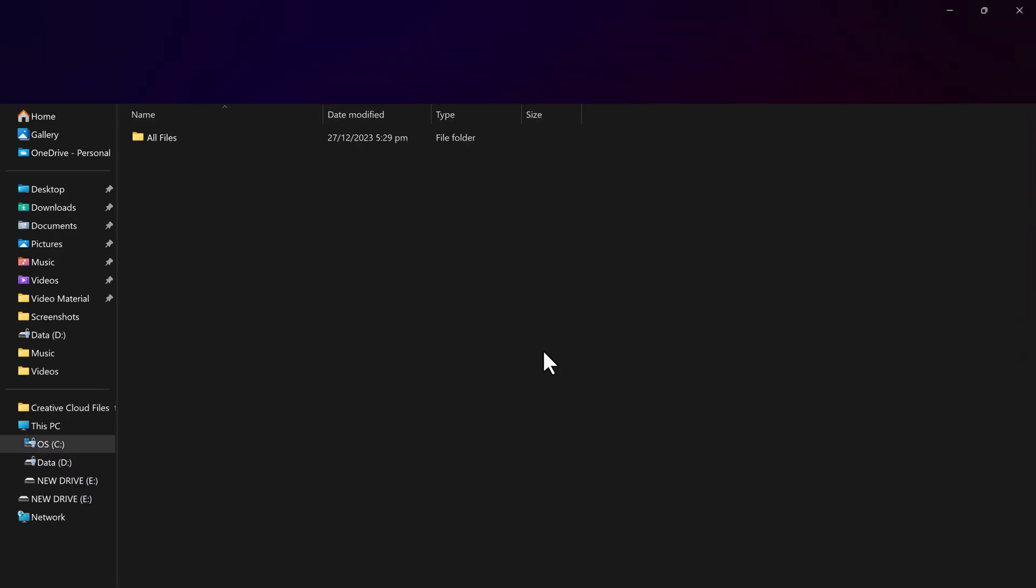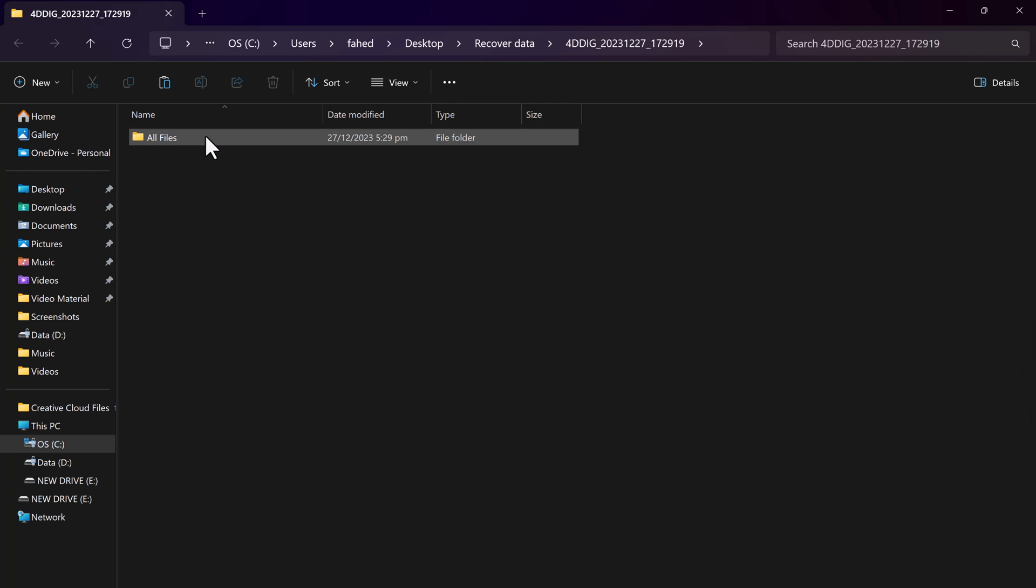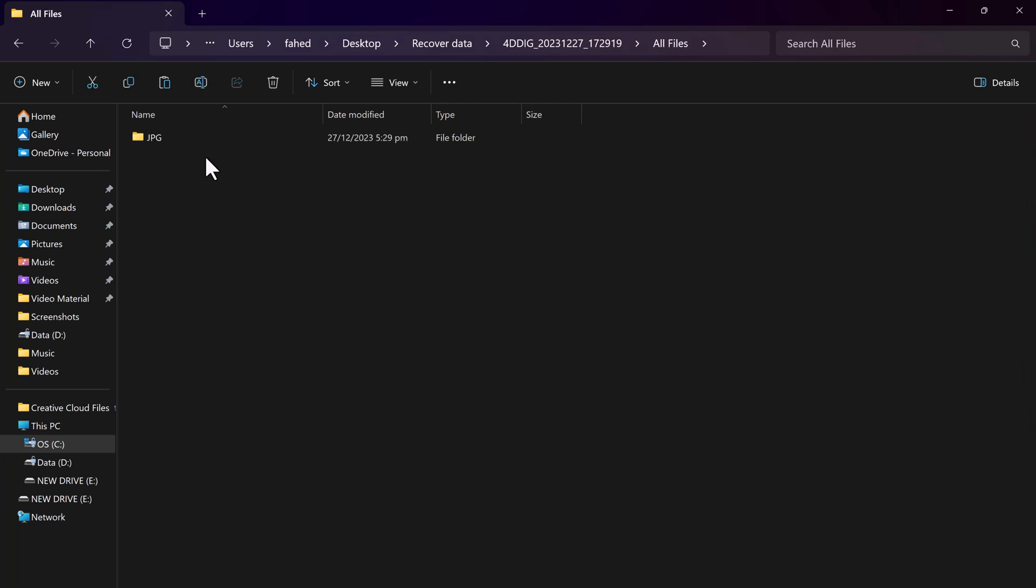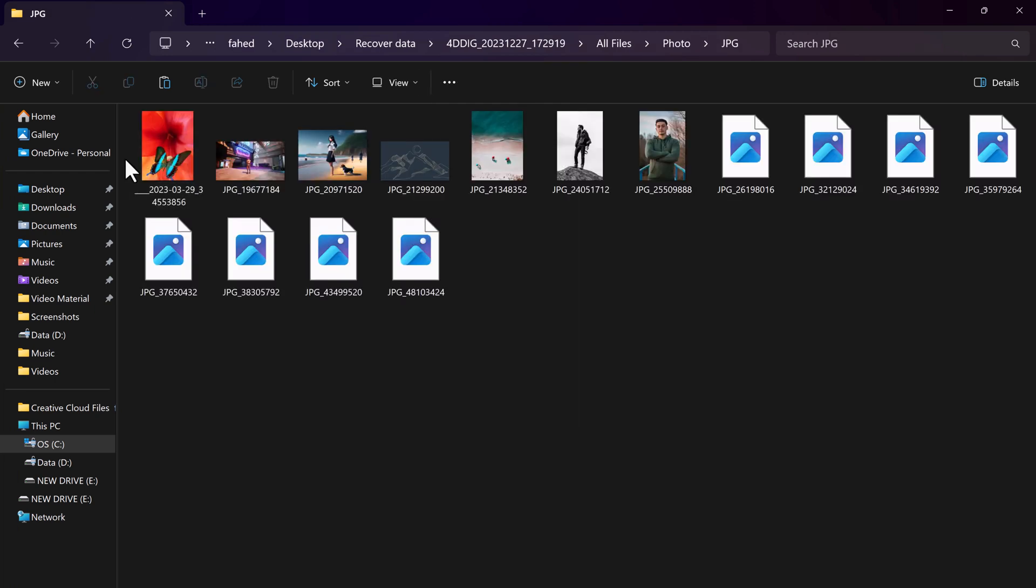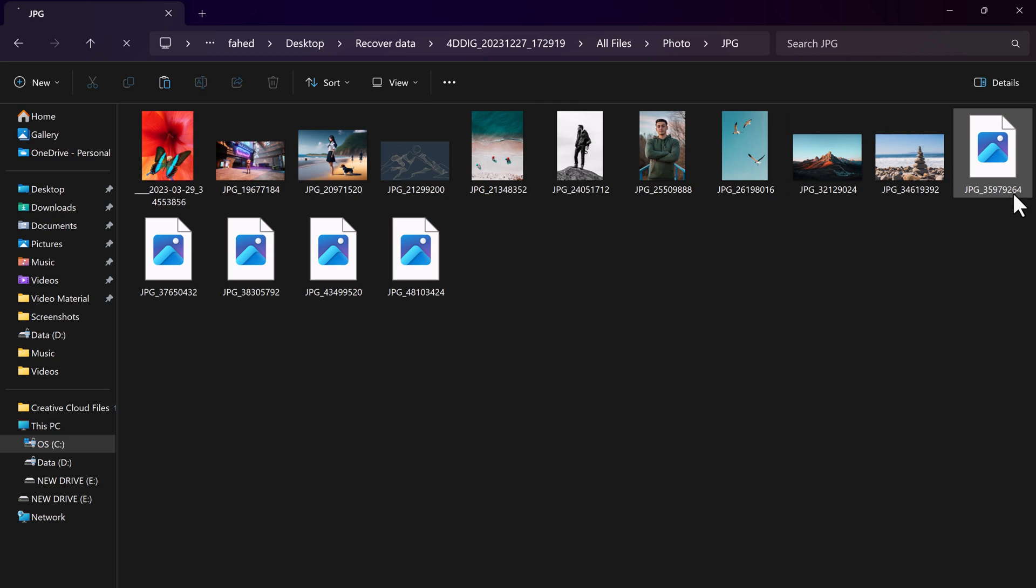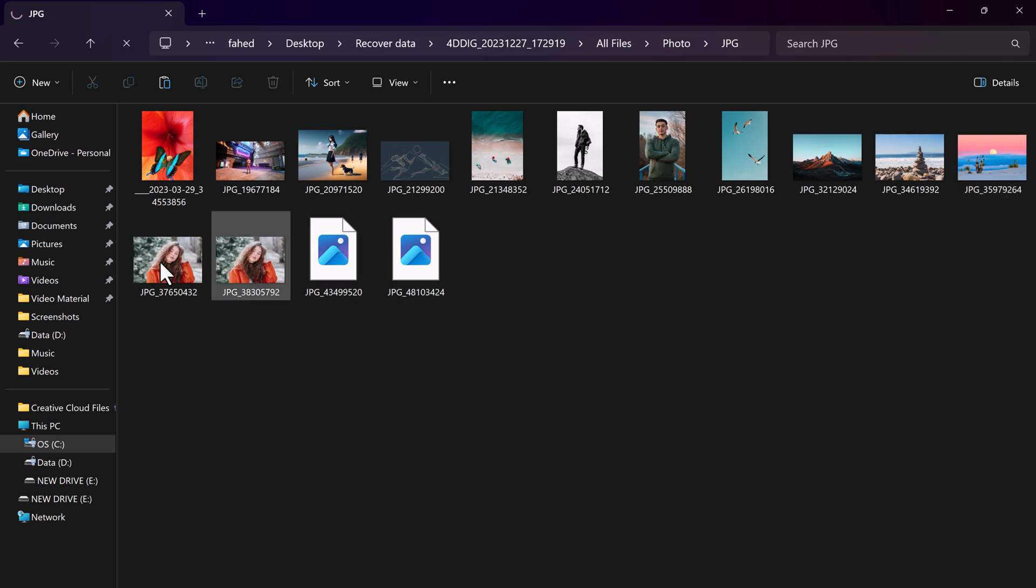And there you have it. My precious files are back. So Tenorshare 4DDiG is a lifesaver when it comes to accidental data loss.